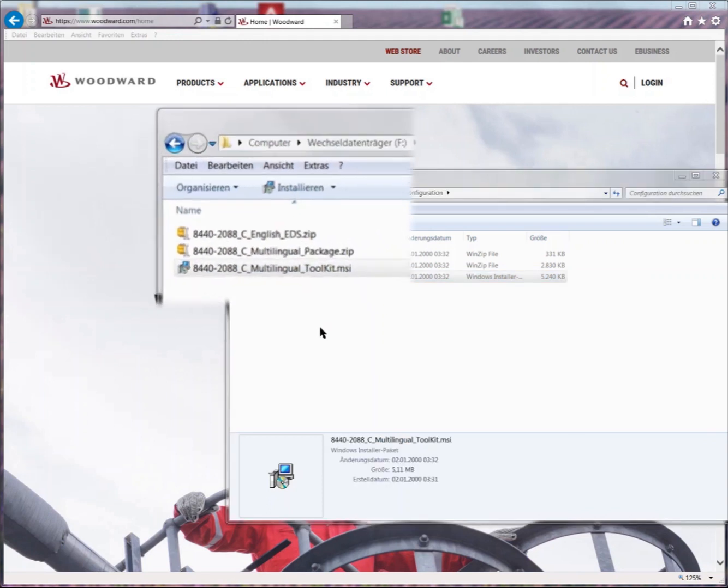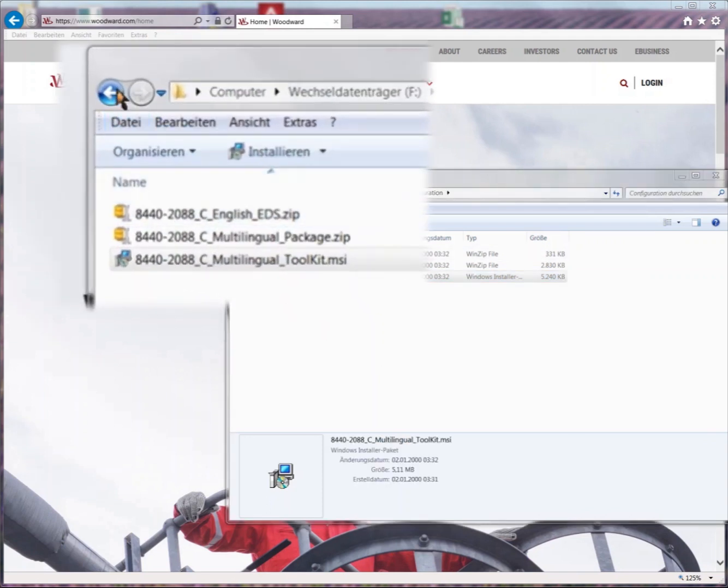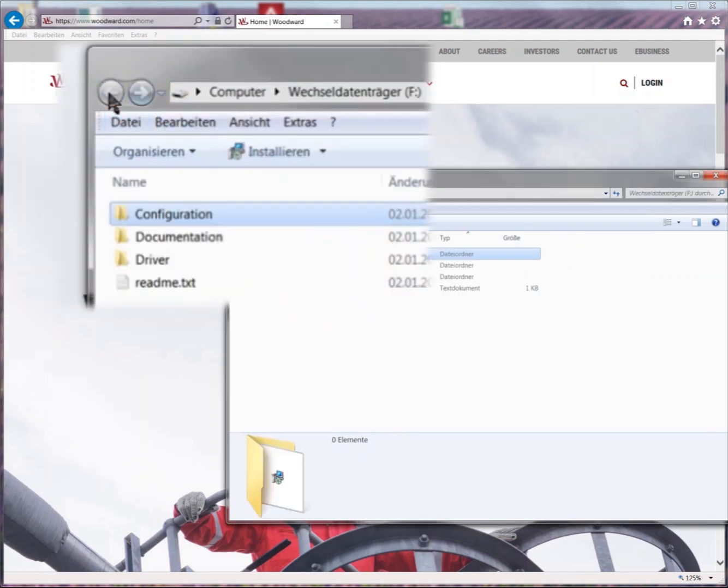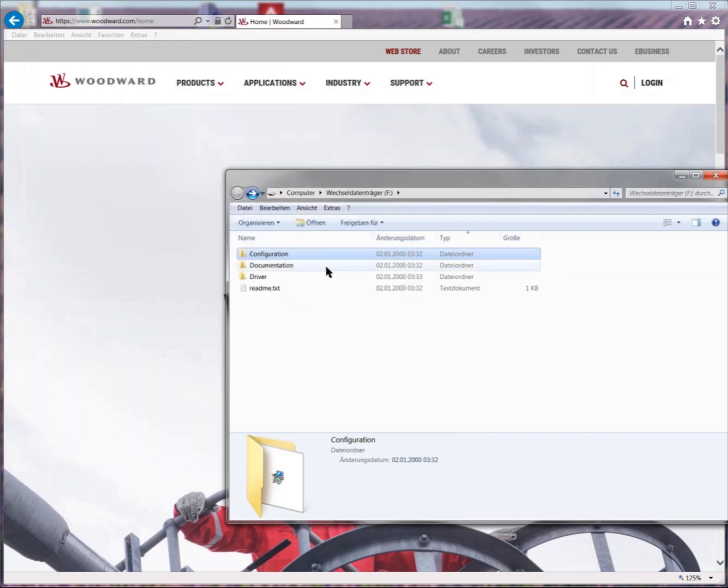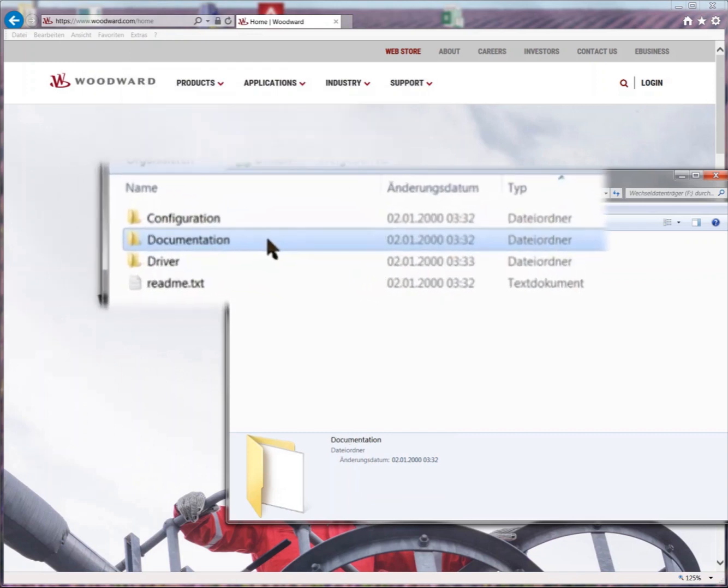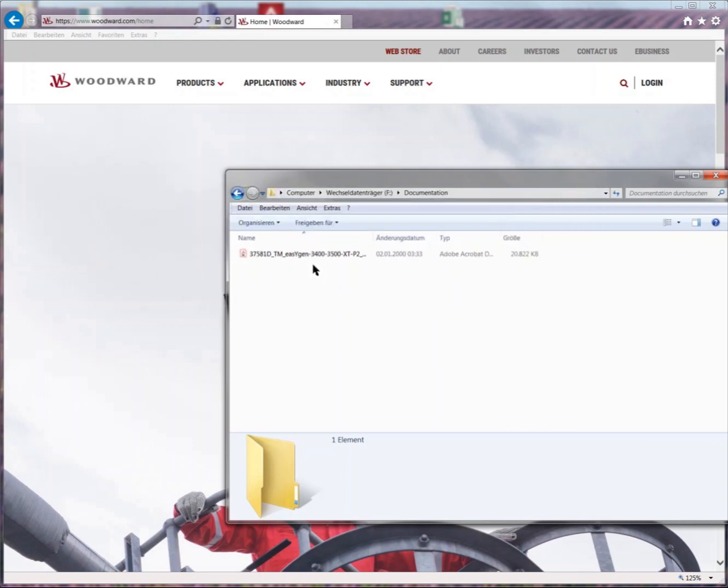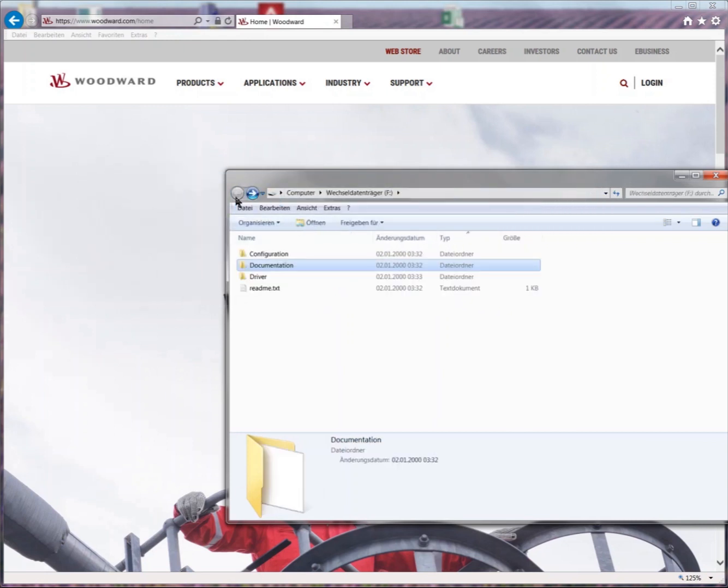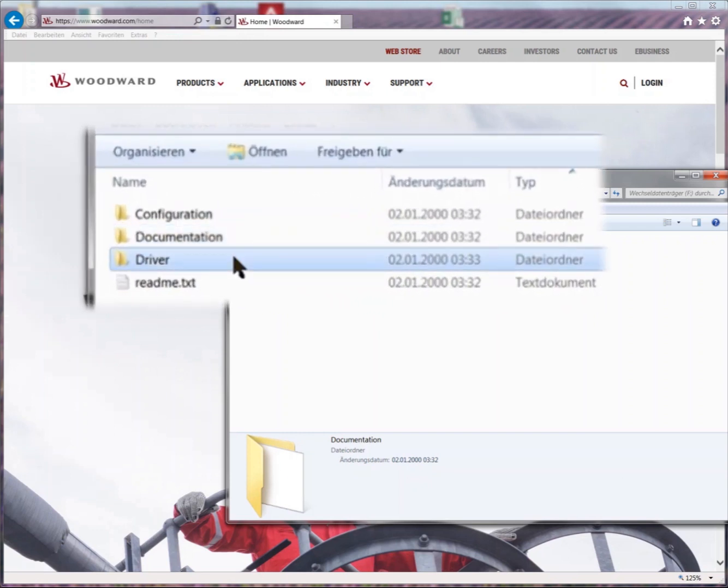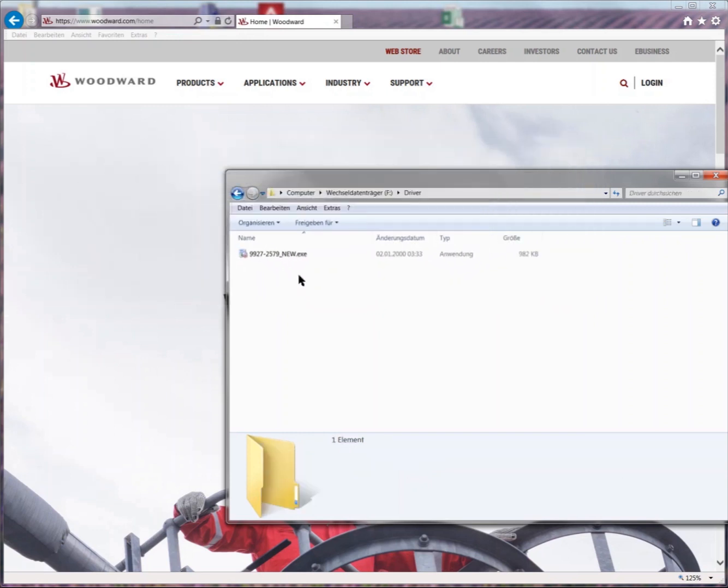Going back to the root directory. As next there is documentation that has the appropriate technical manual for the EasyGen you are connected to. Then the last folder is driver. There is the driver package that we need to install to run a virtual COM port on the PC, so that toolkit can connect to the EasyGen through USB.